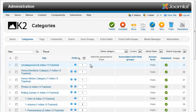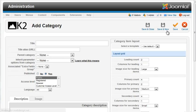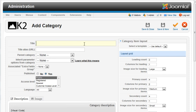You'll need to create one or more categories for your K2 content. Just click the New icon and give your category a title.